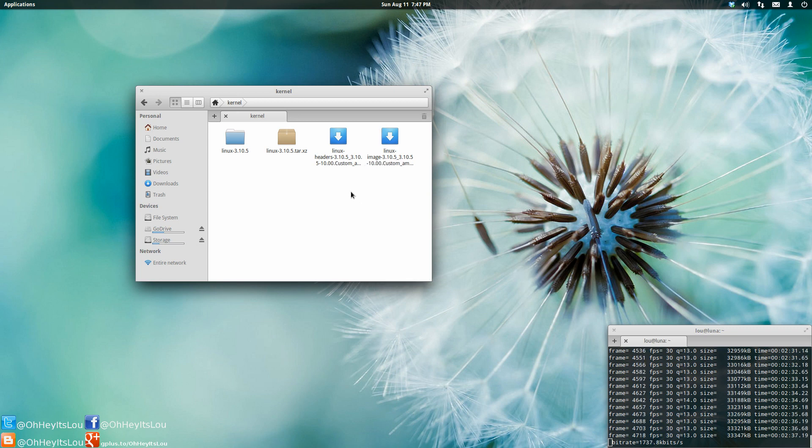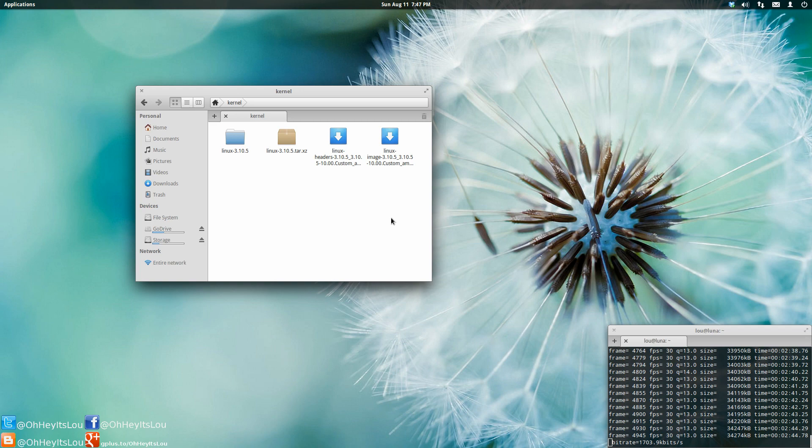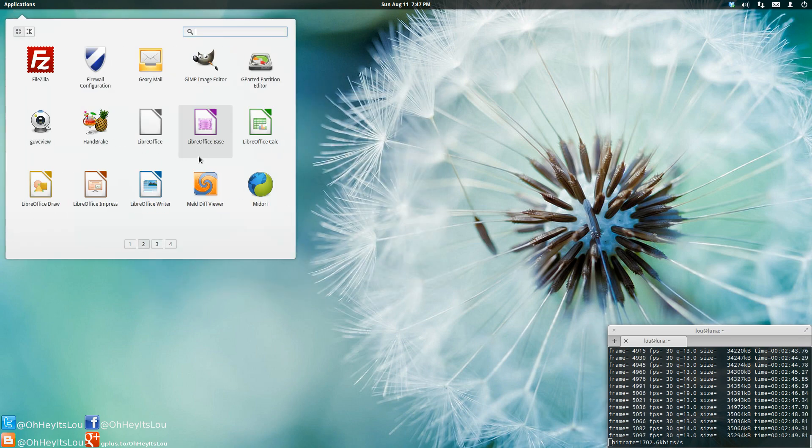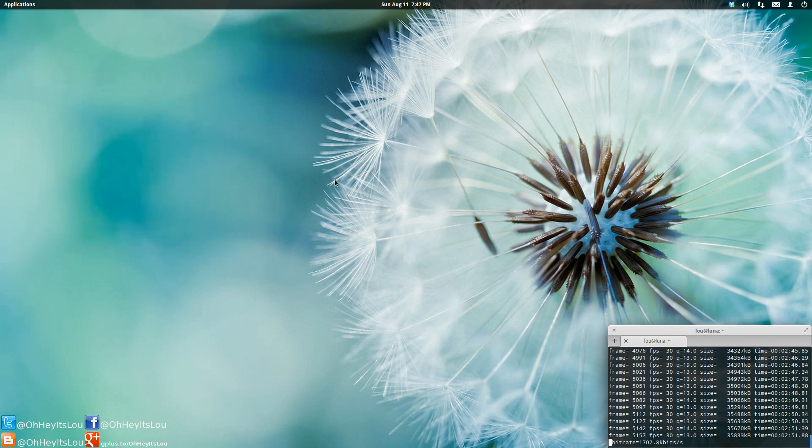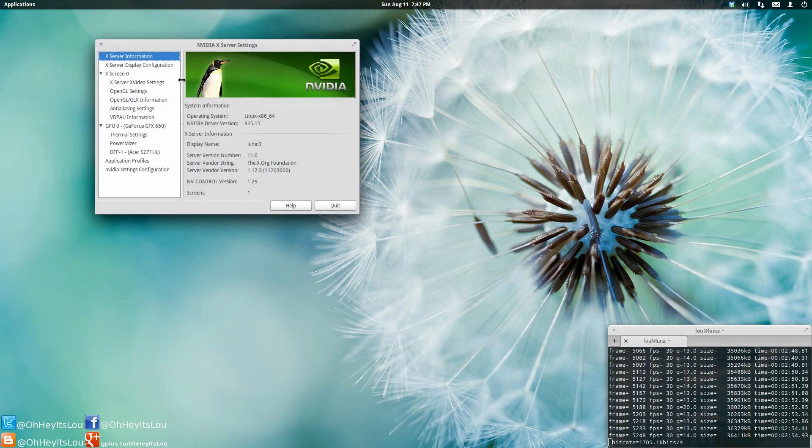So I've got that installed because this is based on Ubuntu 12.04. And it comes with, I think, a 3.2 kernel. So it is pretty old. Also, I have the latest and greatest NVIDIA drivers installed here that I got from XORG Edgers PPA.